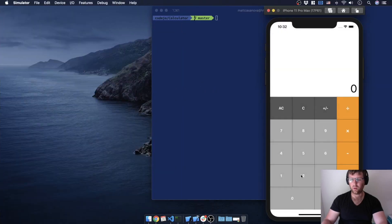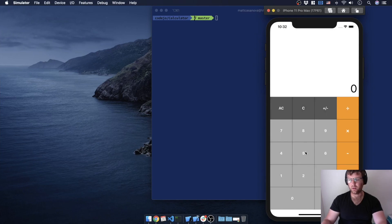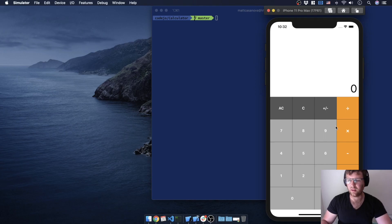Now 2 plus 3 equals 5 — perfect. And doing 2 plus 2 plus 5 doesn't automatically chain yet, but we'll get that going as an improvement later.